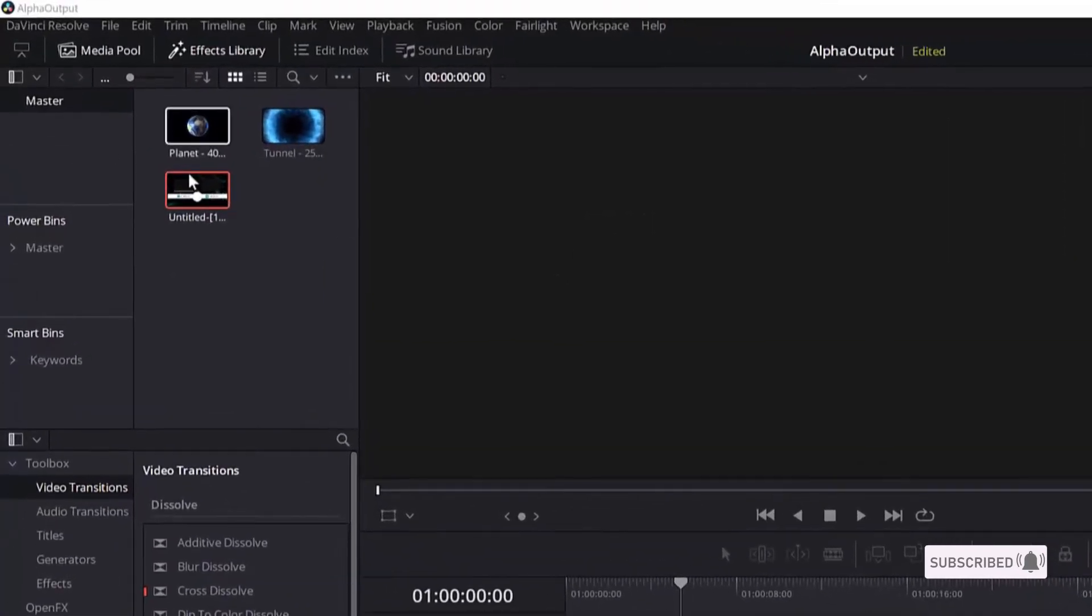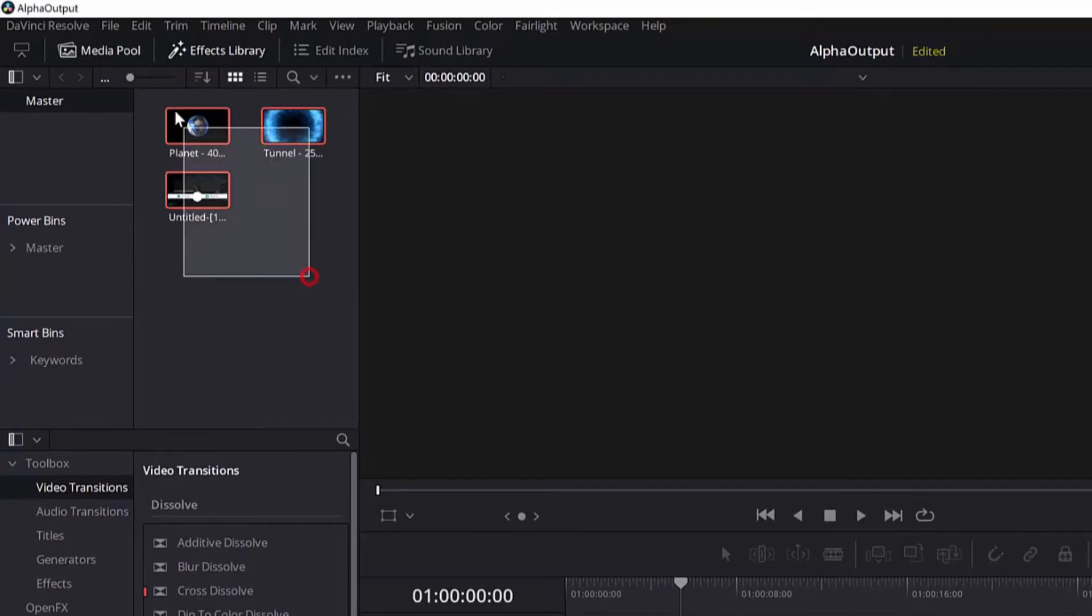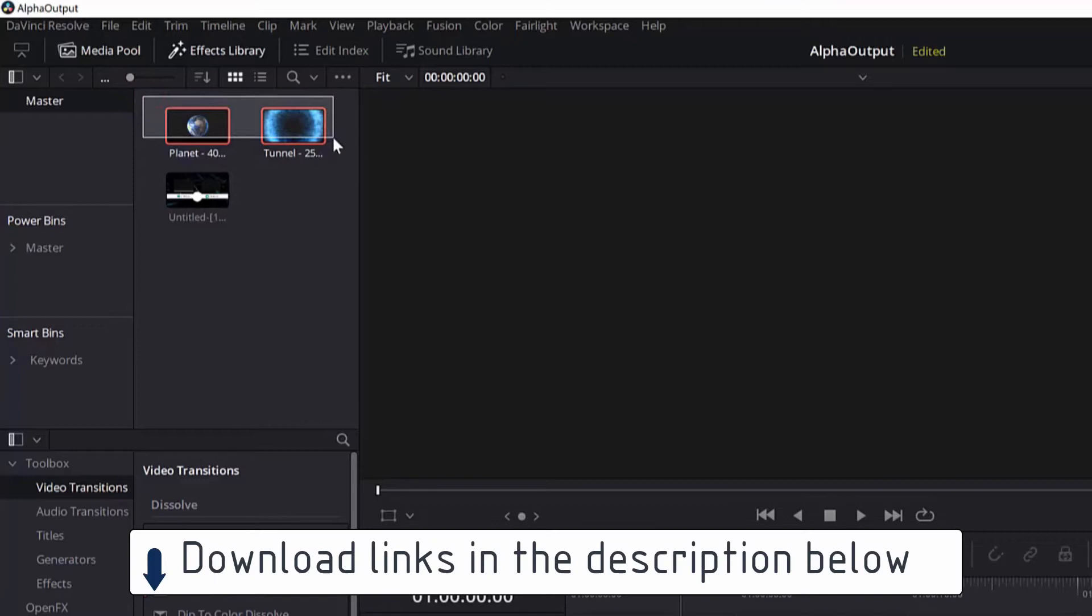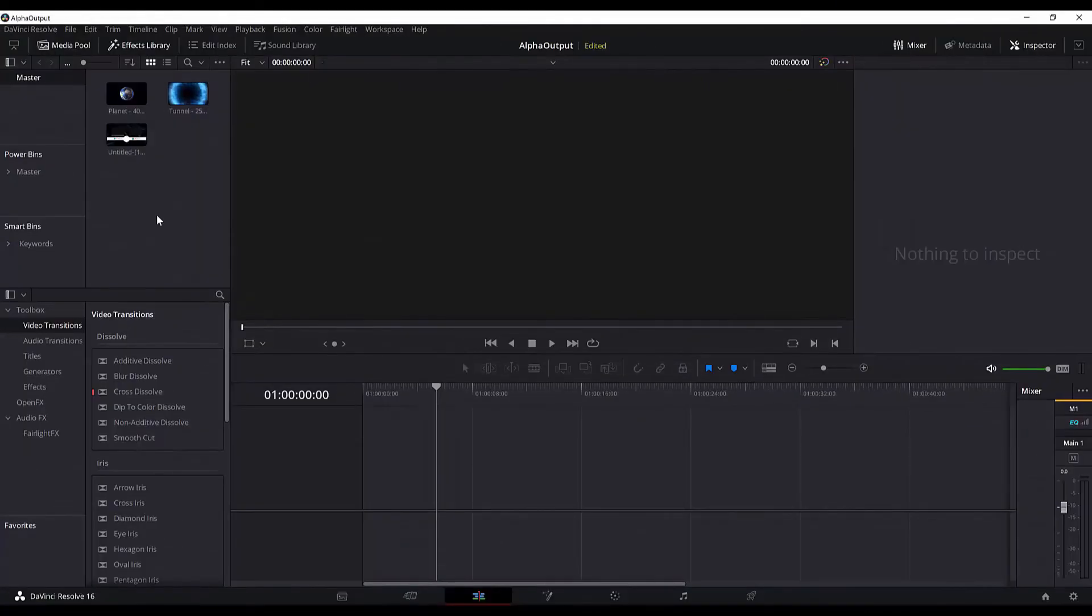DaVinci Resolve 16. I have already imported some media here. There are two videos I will be using and those are the planet and tunnel which I have downloaded from the page pixabay.com. First thing I will do today is add this planet to the timeline.